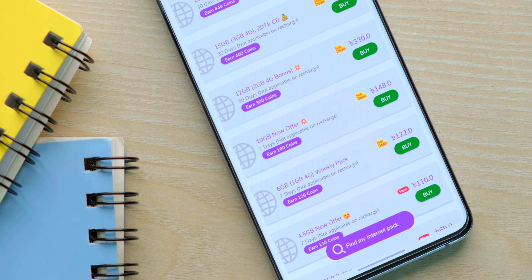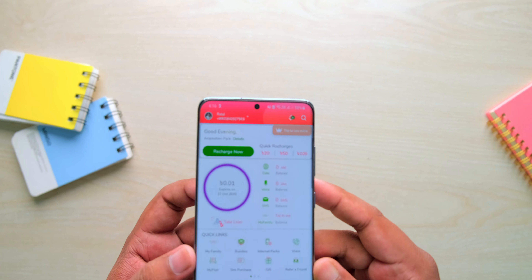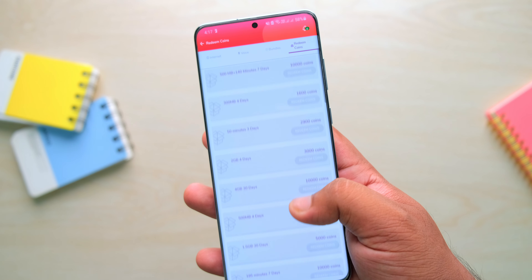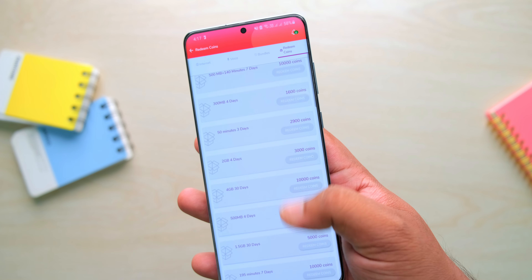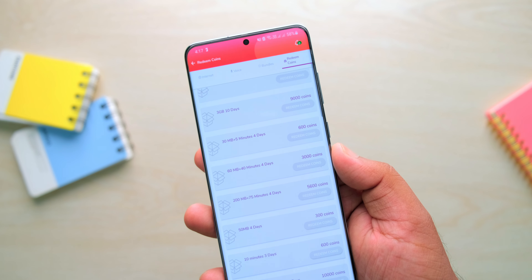So let's see how to earn Roby coins. Especially if you do a little extra work, you can get a lot of coins to redeem more data packs and minutes. So if you want to enjoy this, you can get more minutes and data packs.